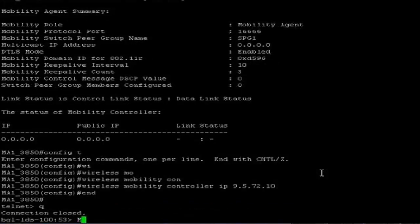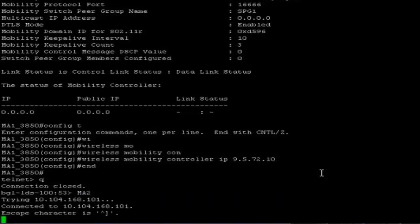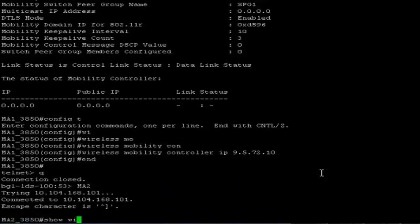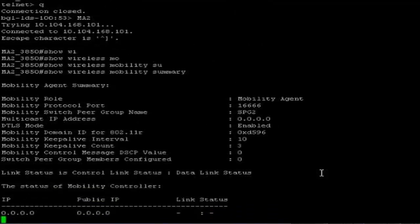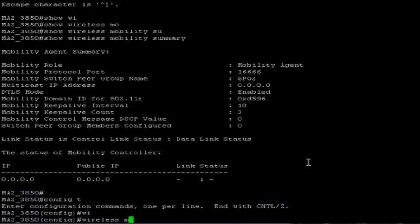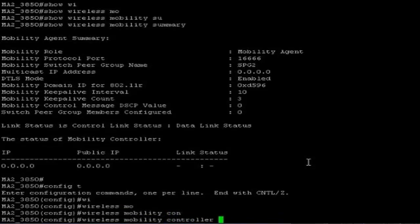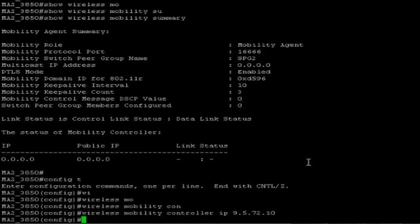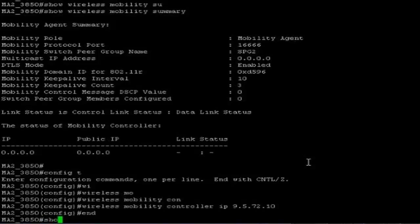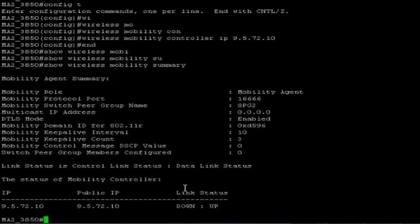Now I am going to map the 5500 on mobility agent 2. Show wireless mobility summary. Wireless mobility controller IP — 9.5.72.10, this is my 5500. Show wireless mobility summary. You can see the tunnels are coming up. It will take a few seconds to exchange the keepalives, and both the data link as well as control links will come up. Meantime, we will configure subdomain 2.